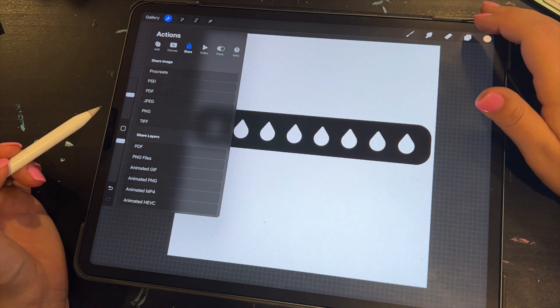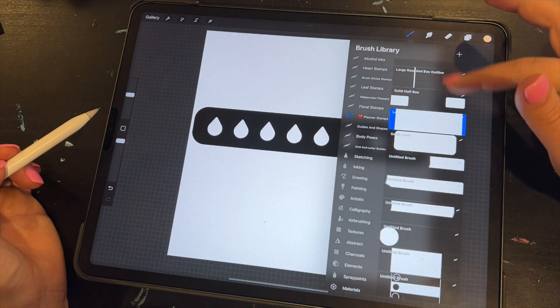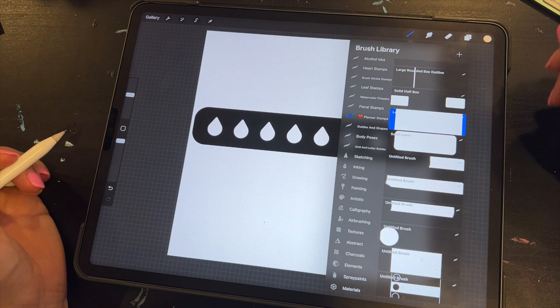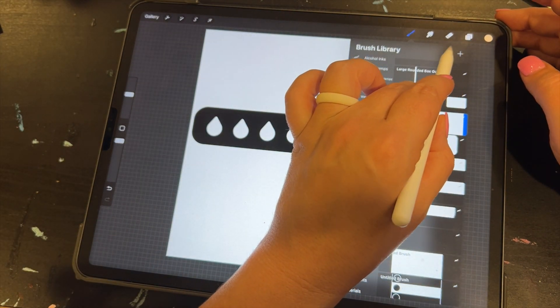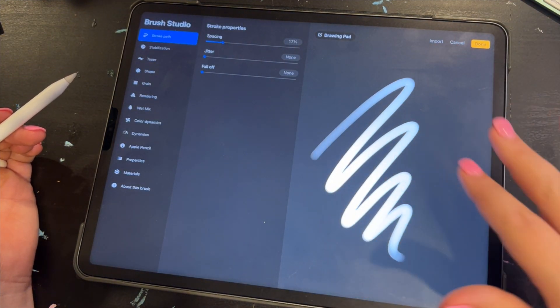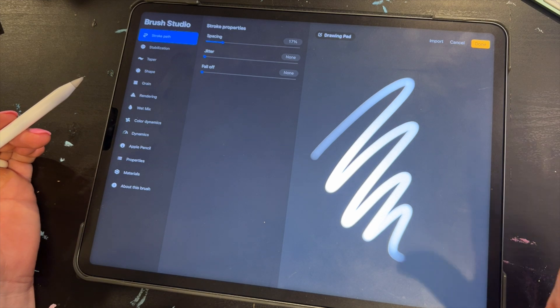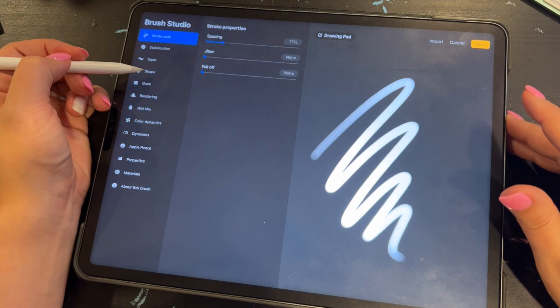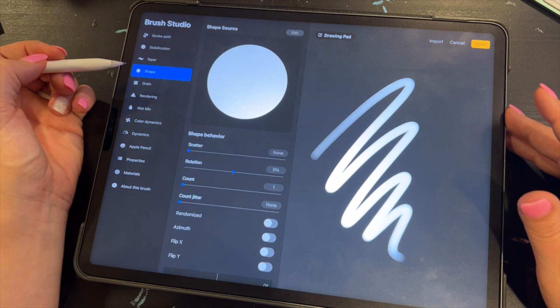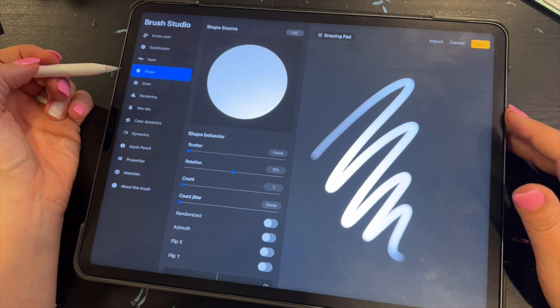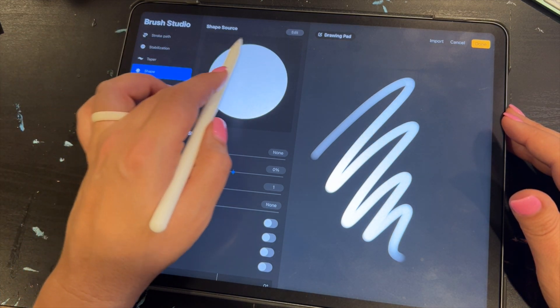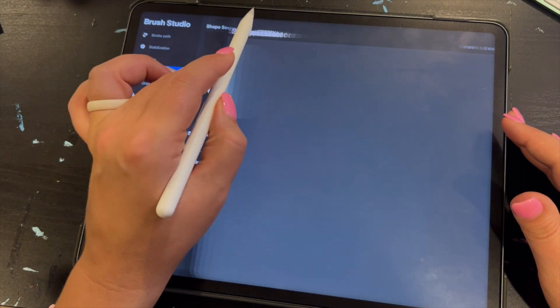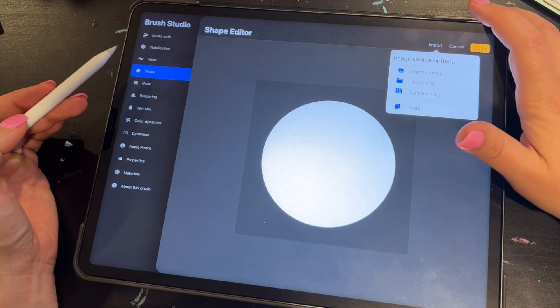Now, what I'm going to do is I'm going to go into the brushes here and I'm already in my little planner stamps area. So I'm going to go into the brushes and I'm going to hit this plus sign right here. And then it comes up with a whole new brush. All right. Now, what we need to do is we need to change the shape of our brush. That's what's going to be our stamp. So I'm going to go in here to shape, going into shape. And then what I'm going to do is where it says shape source up here, you guys are going to click edit. So I've edited my shape source and I'm going to click import.